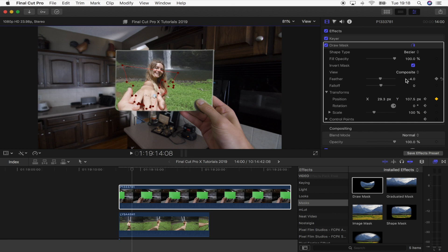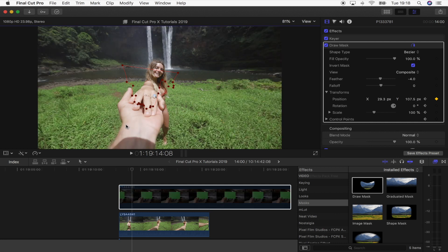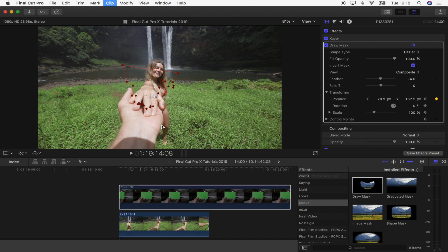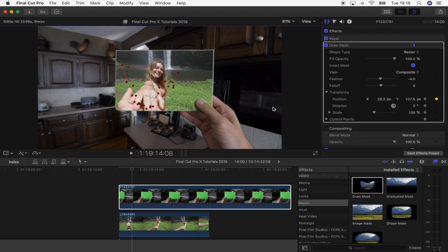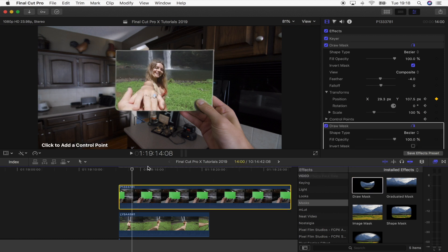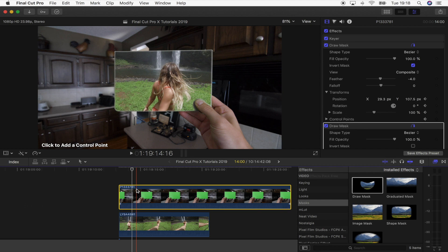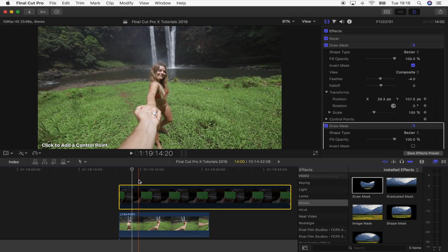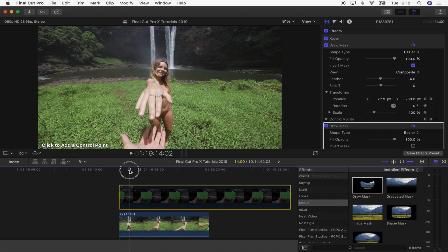Now what I'm going to do is add another draw mask and draw around the guy's hand at the bottom here and just repeat the process of what I just did. I'm going to add the draw mask tool to the card shot, disable the video clip by pressing V, and then just find a midway point to add the mask.